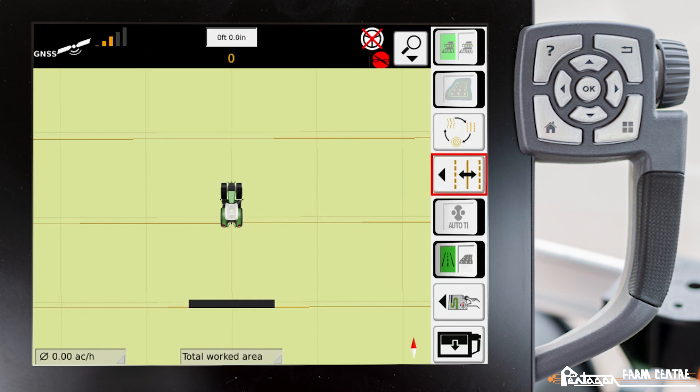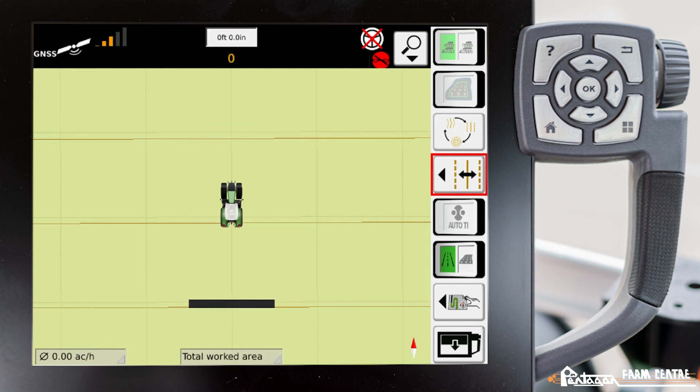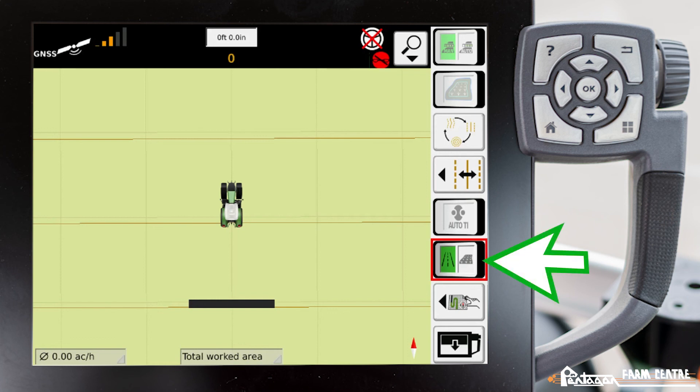The next icon underneath, which is also grayed out, is where we can turn our Auto Teach In on or off. This icon here is where we can change from road mode to field mode.